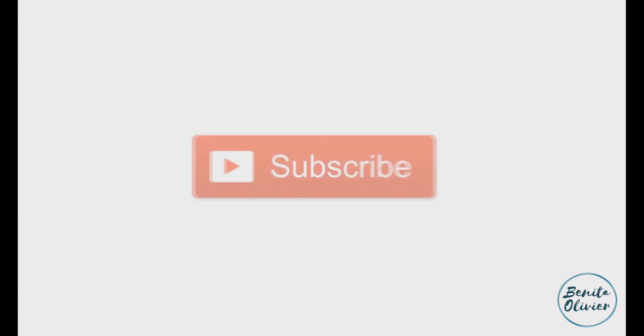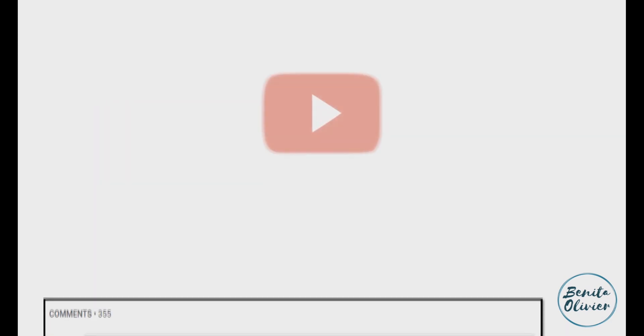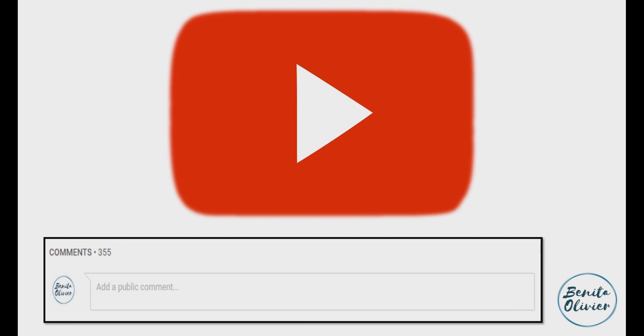If you found this video helpful, smash the like button. For more useful tips to boost your research experience, subscribe to my channel by clicking the subscribe button below this video. If you need a solution to a challenge not yet covered on my channel, leave a comment in the box below. See you in the next video.